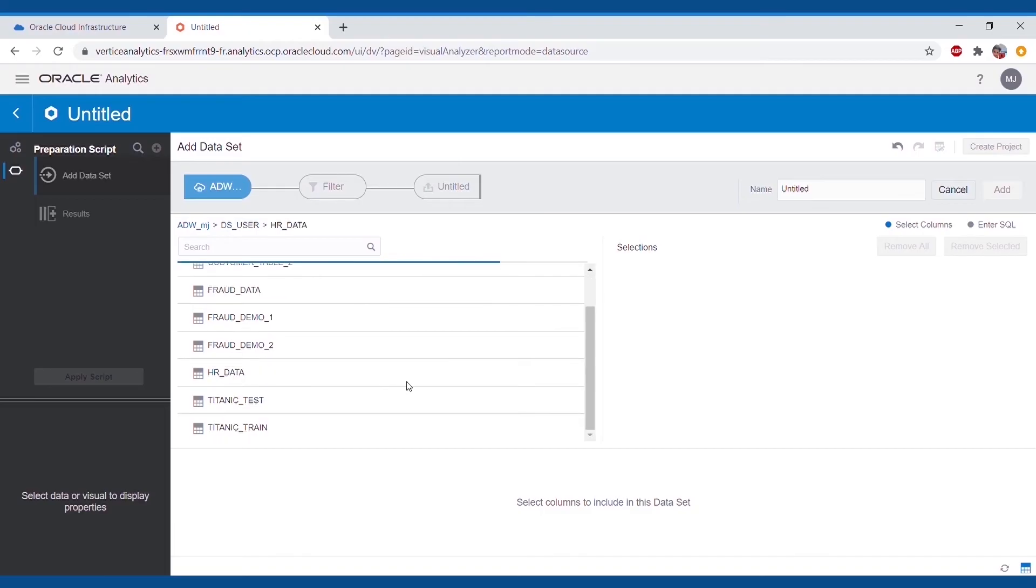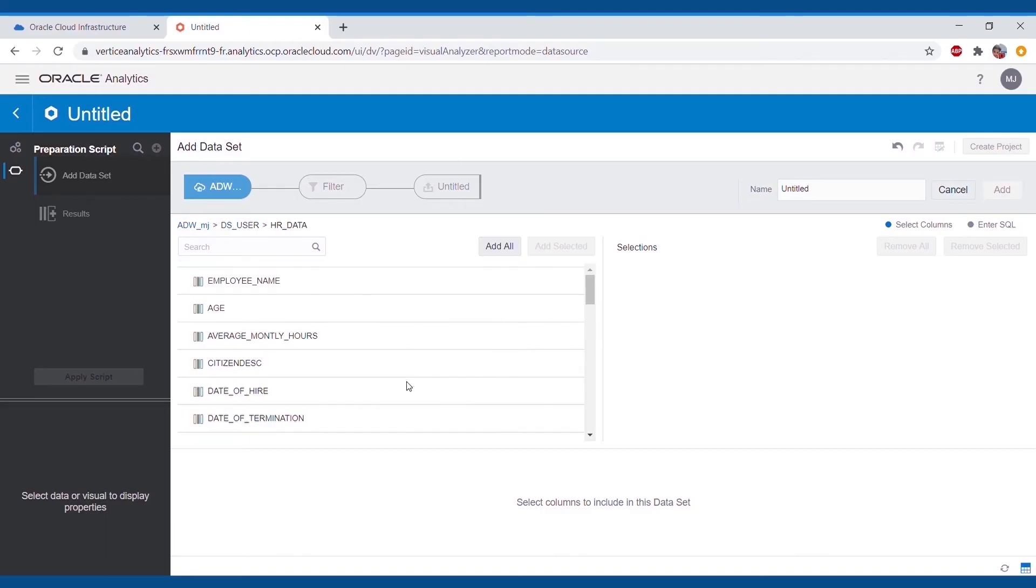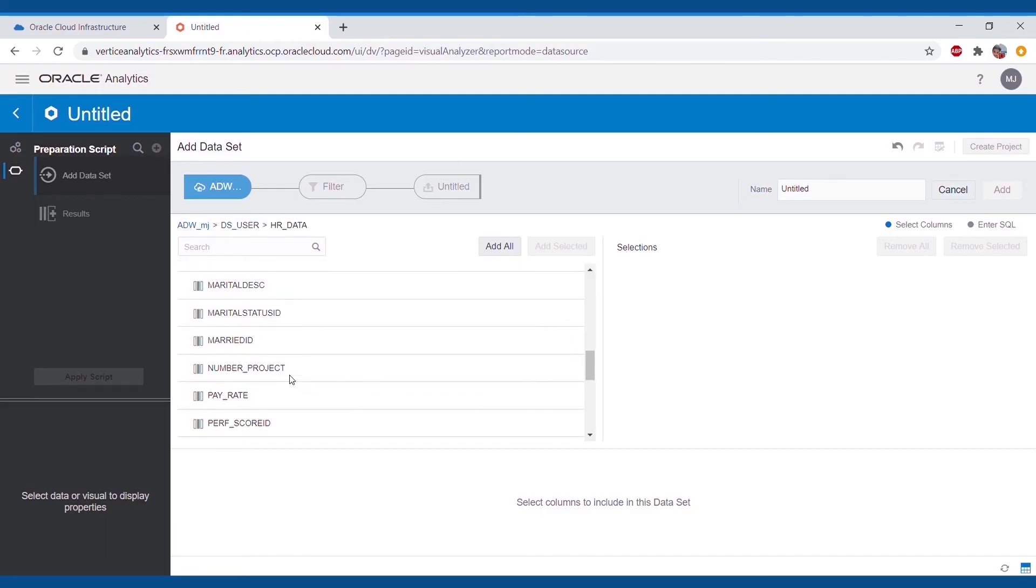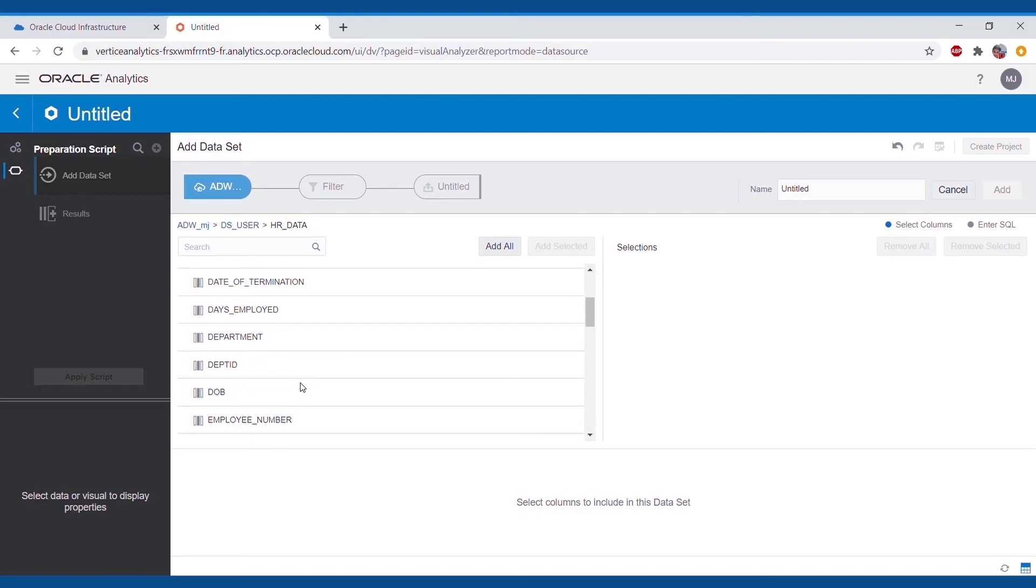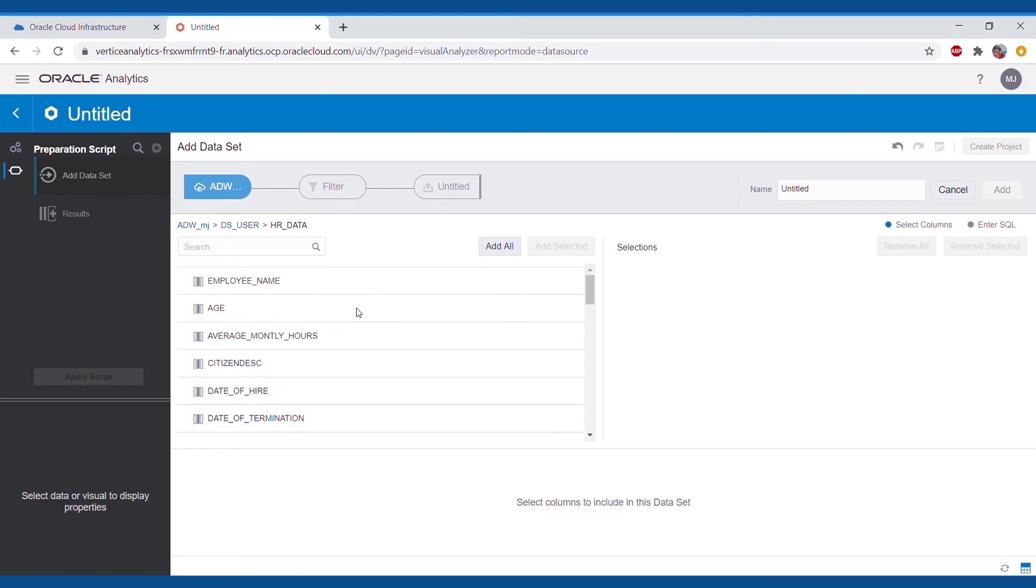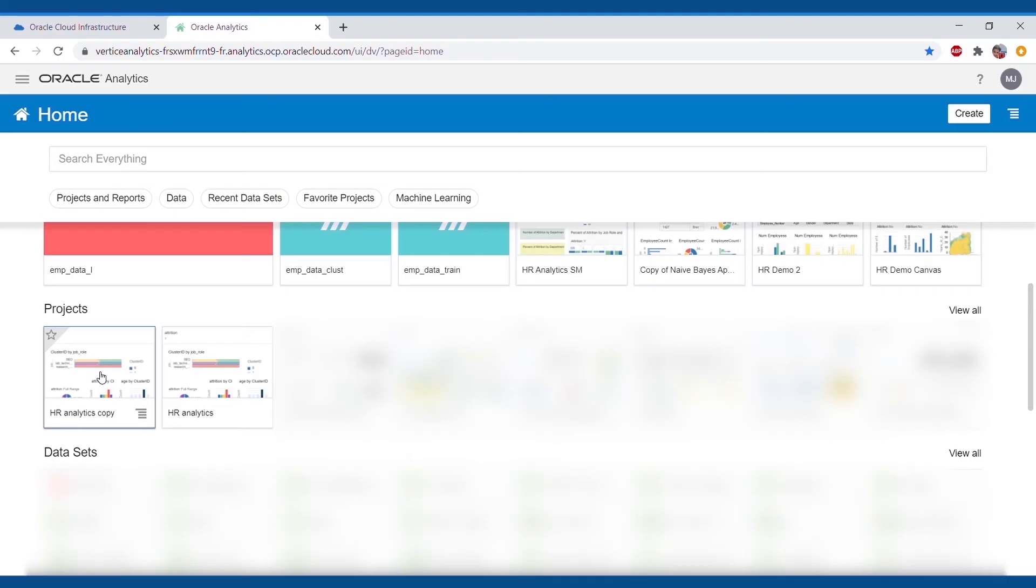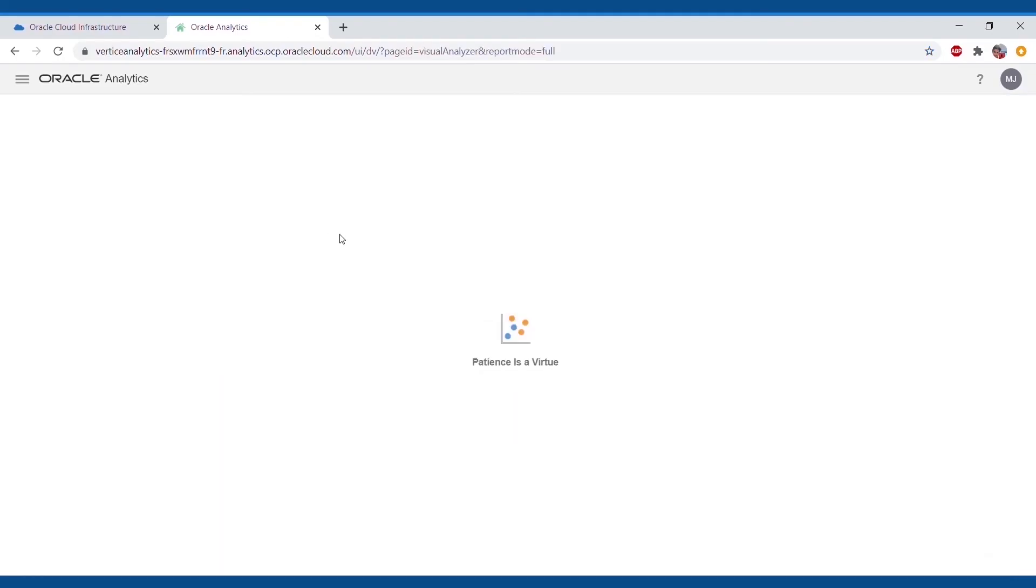As for this process, we've decided to perform clustering to gain a new and different insight from the dataset. Thus, we've created data flows and applied the K-means clustering. We will go ahead and directly open the project, as we've done the clustering in OAC earlier. So here are the visualization canvases.